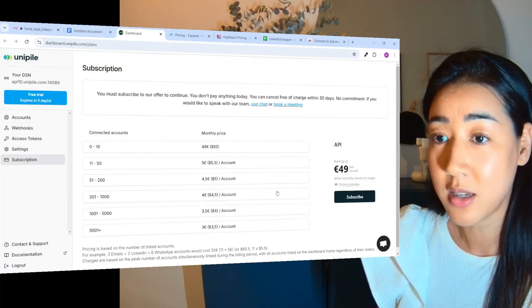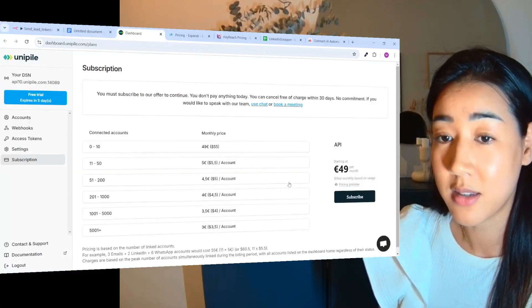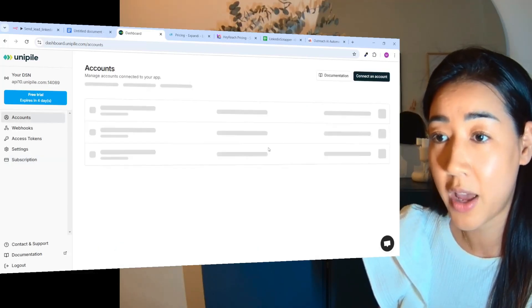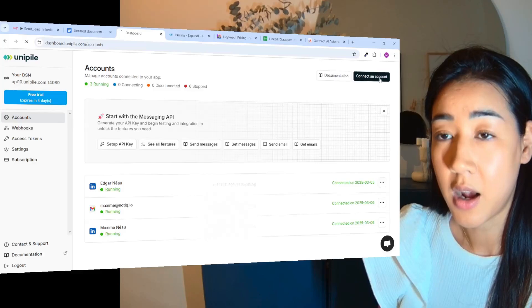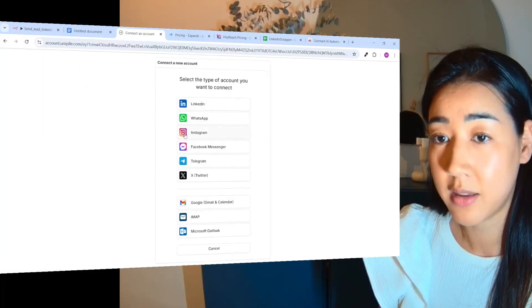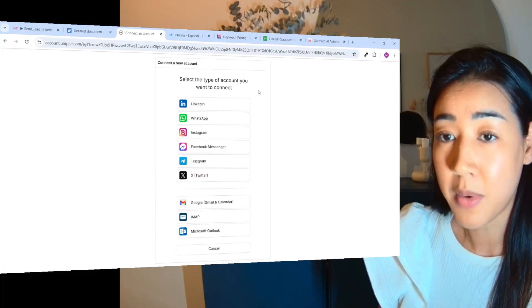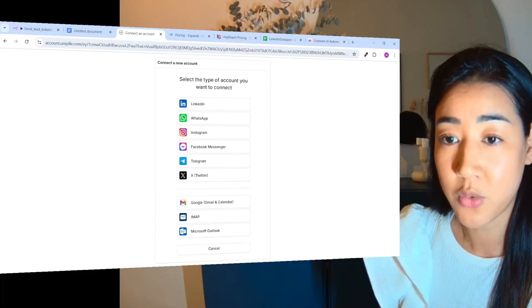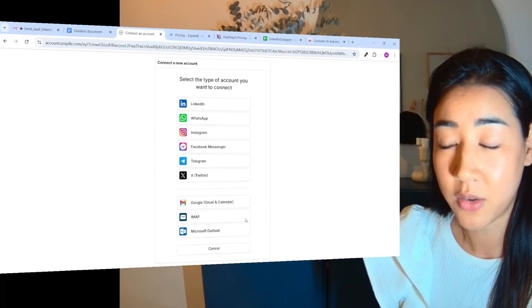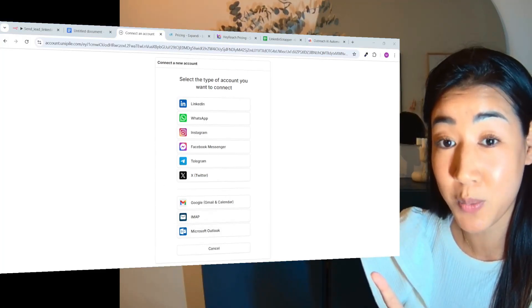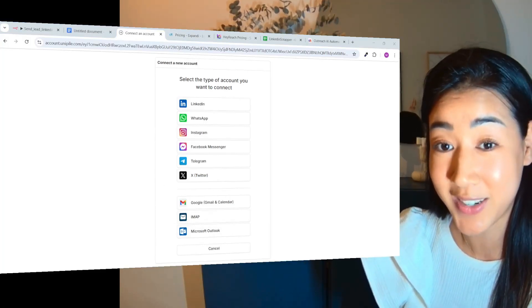Okay so this is Unipile and this is their very affordable pricing page, and you can also add other accounts like LinkedIn, WhatsApp, Instagram, Facebook and all of the main sources of lead generation right here. So now when you know why you should use this for your own business, let's dive into the automation.